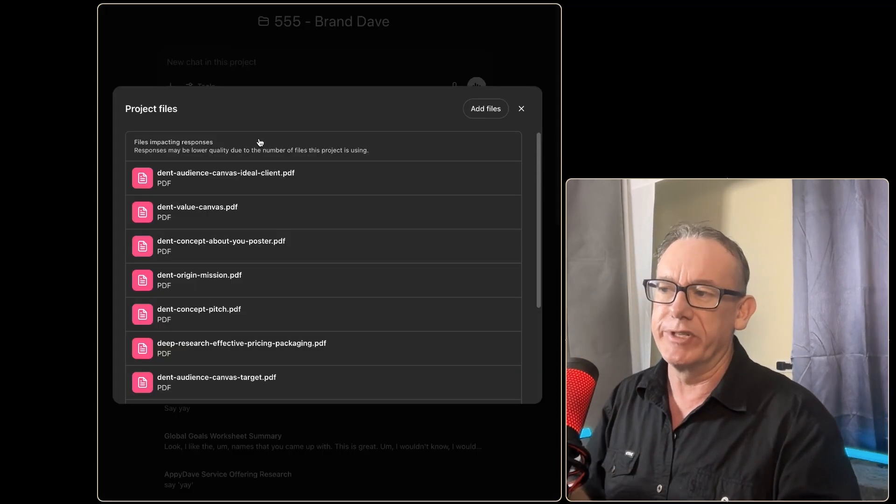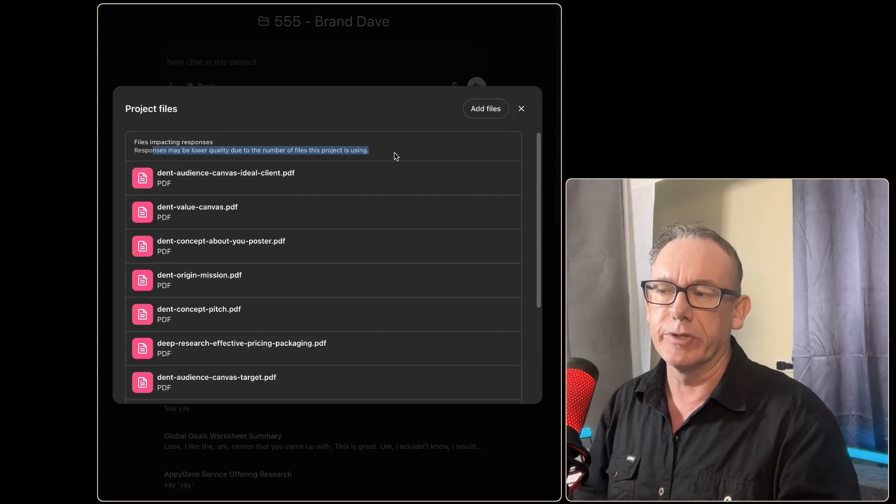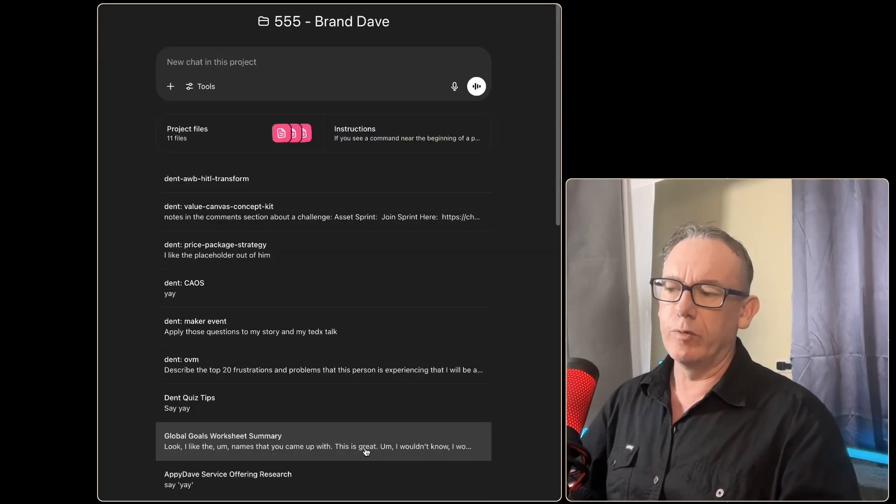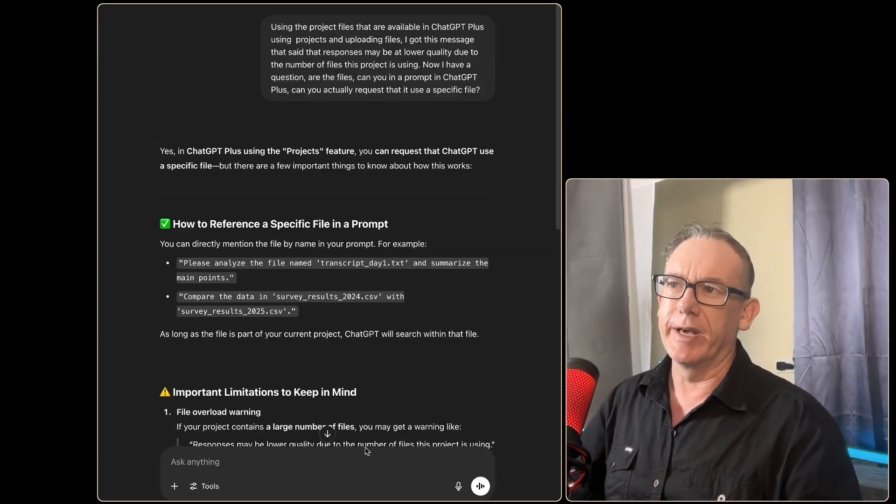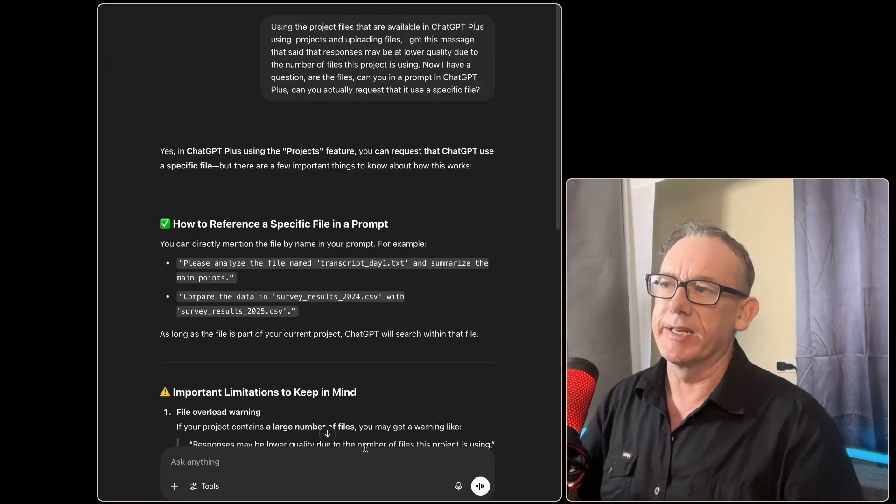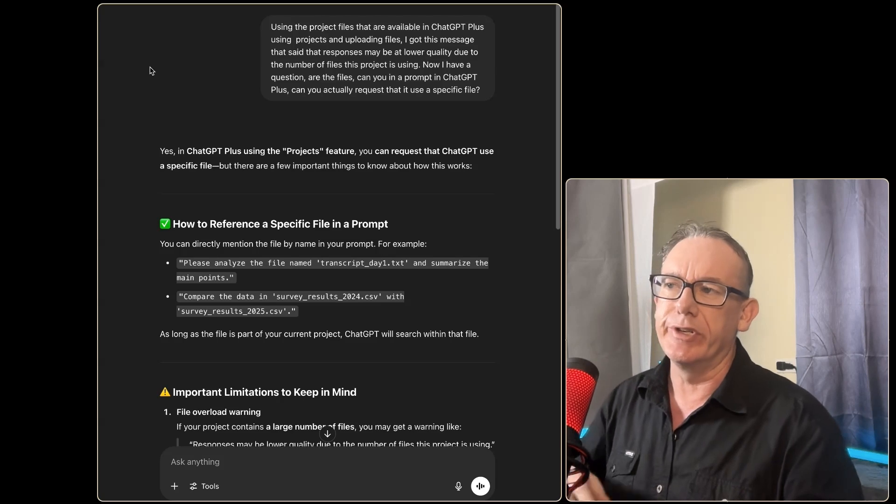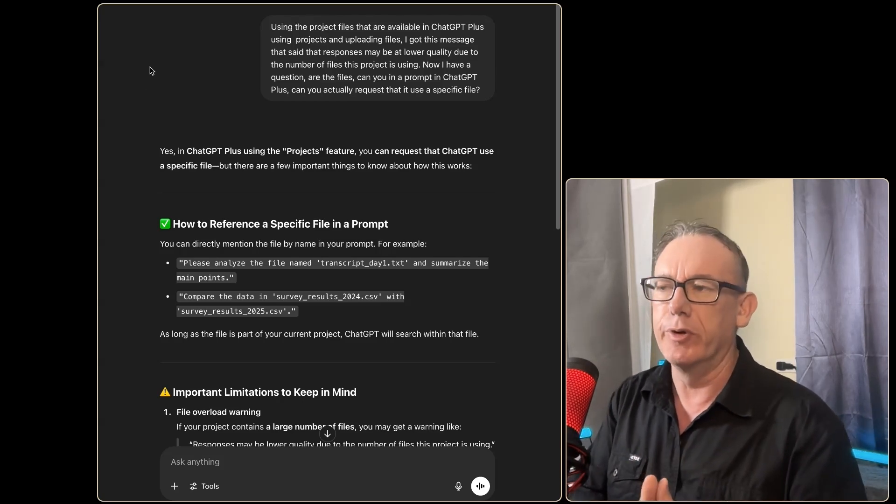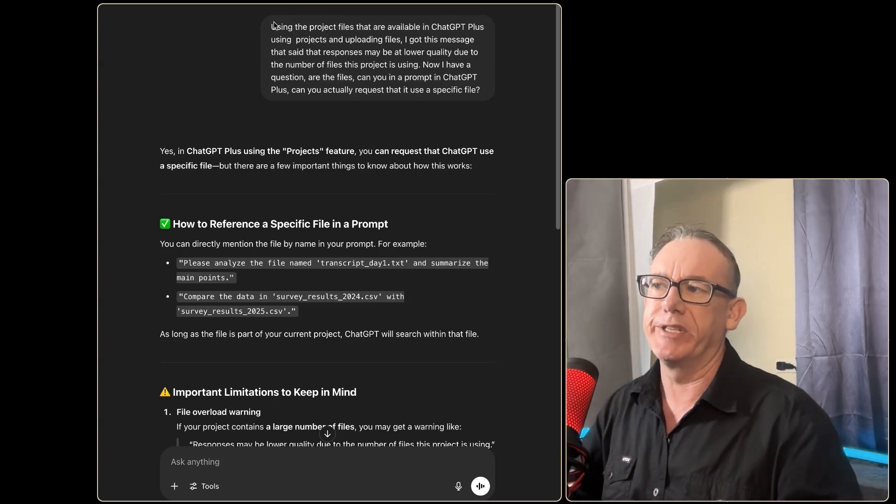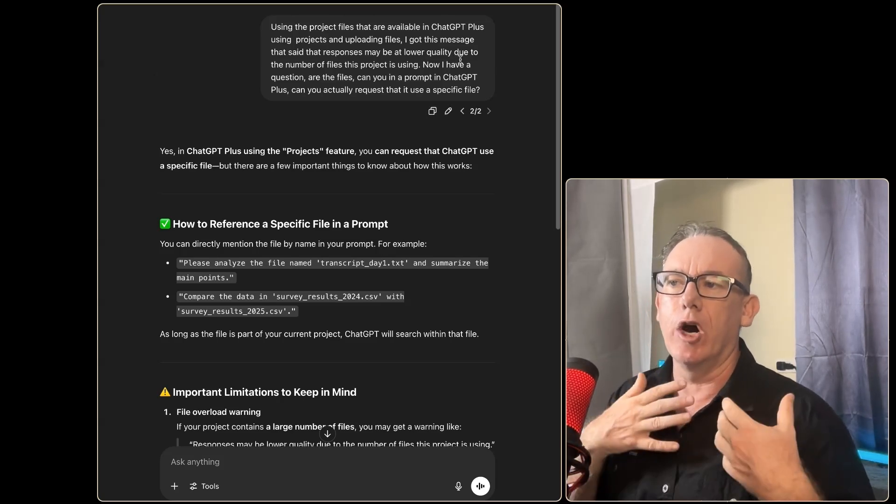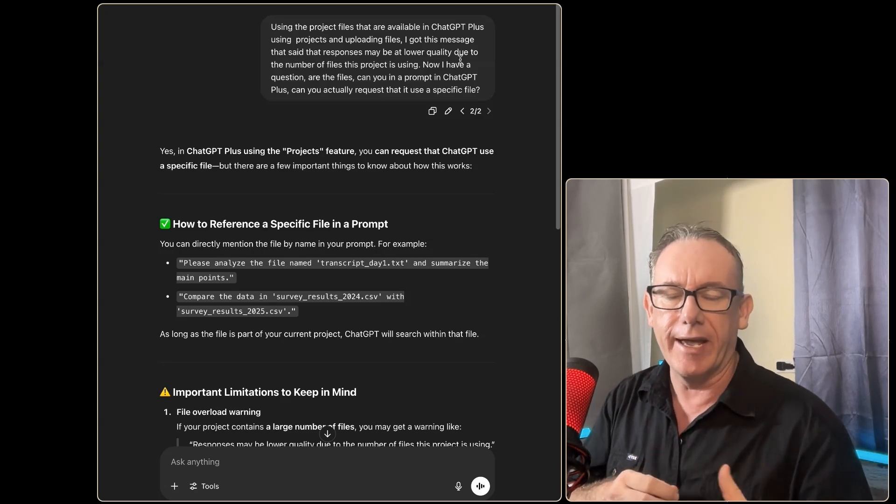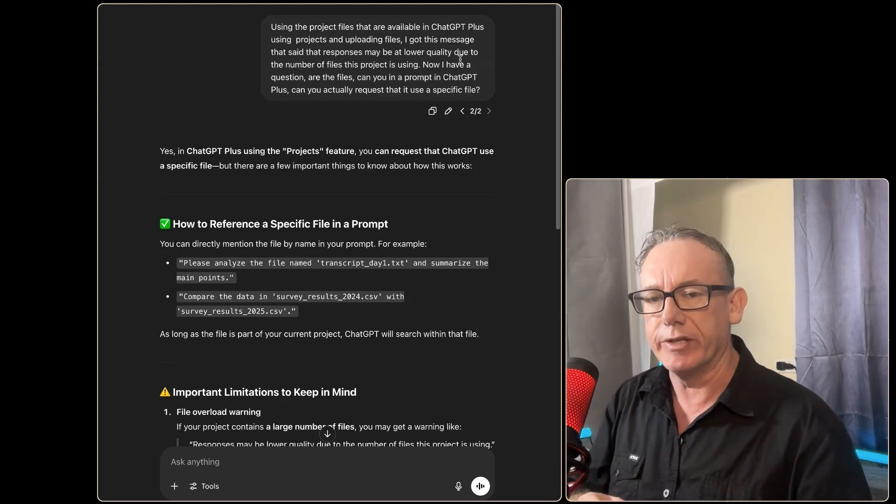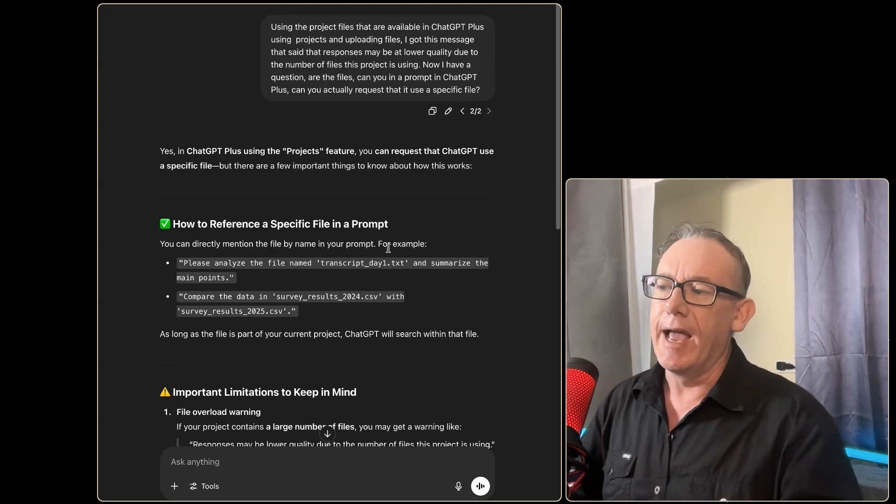The trouble is that we're seeing that message that says lower quality responses. So what I did was I quickly went into another chat window and I just asked a question using the project files that are available in ChatGPT Plus: can I deal with the fact that there's a message like this? What do we do to mitigate it?